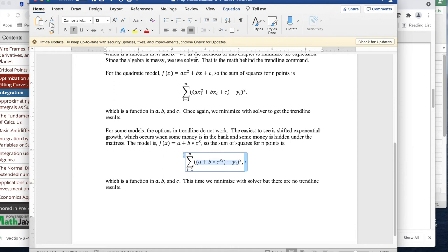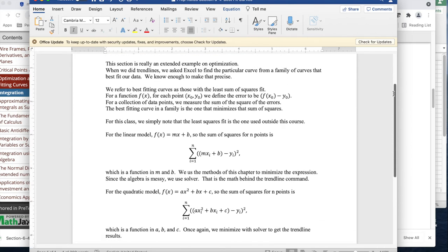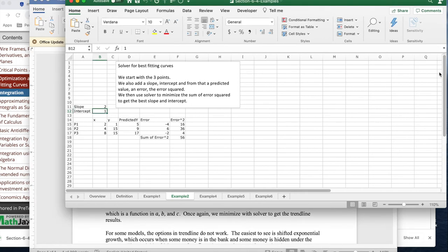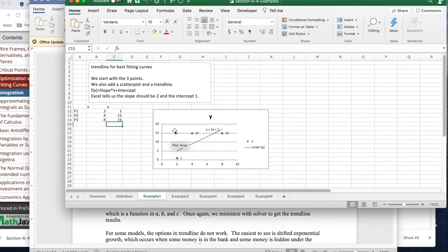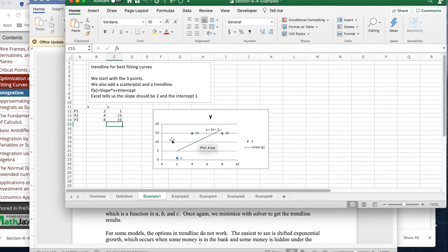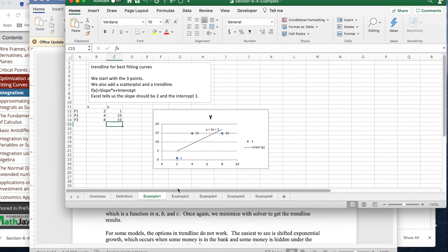So this section is doing those kind of examples and trying to find the best fit curve. So if we look at the first example, the first example is three points. These have been well chosen so that all the numbers work out. I do trendline, I get y equals 2x plus 1, and that's the best fitting line defined by if I take any other line, it's going to move it in such a way that I increase the sum of squares.